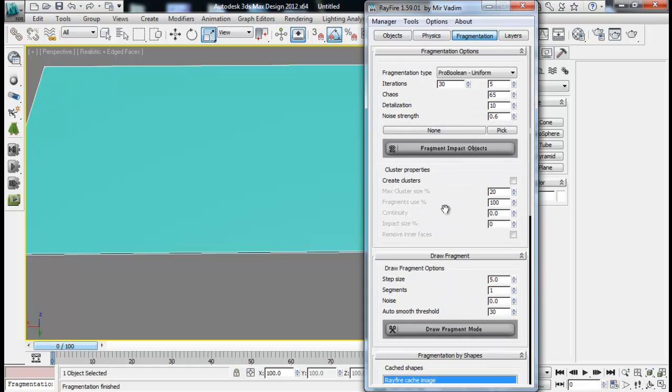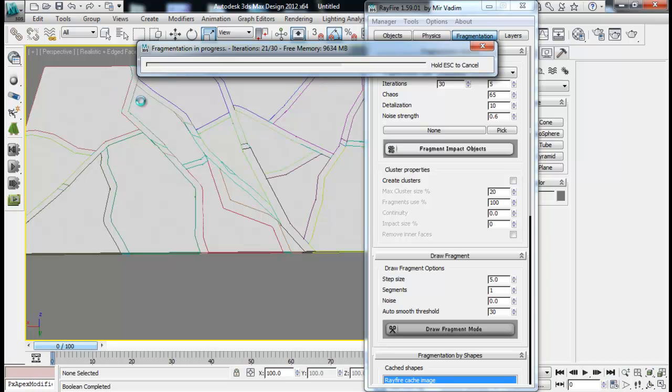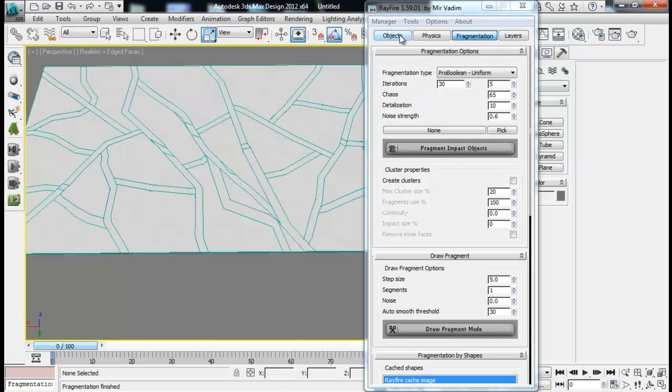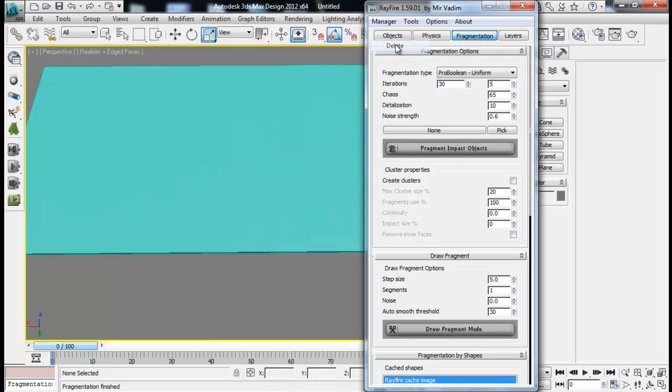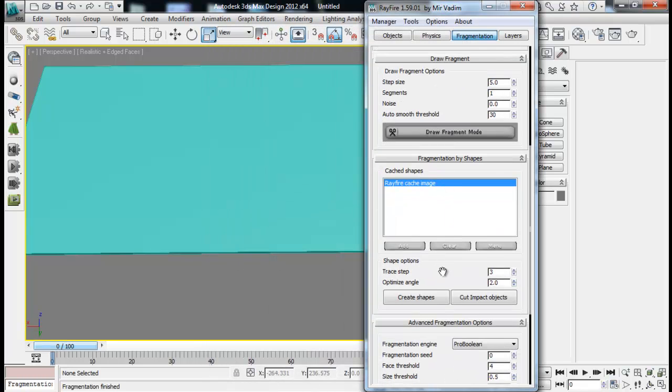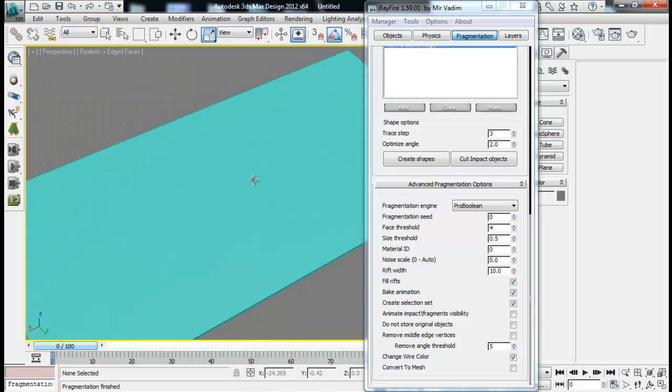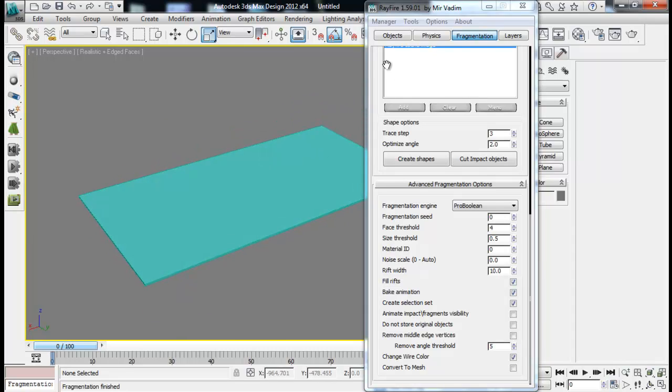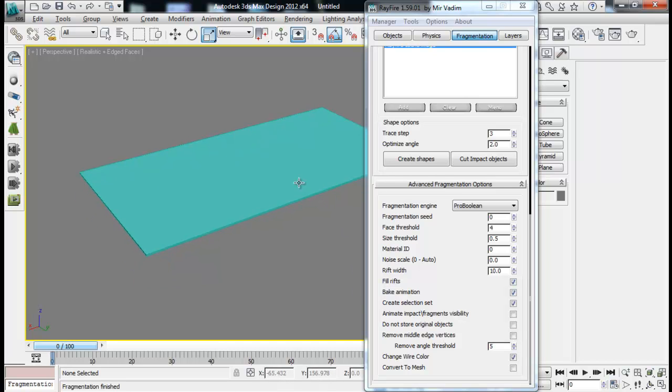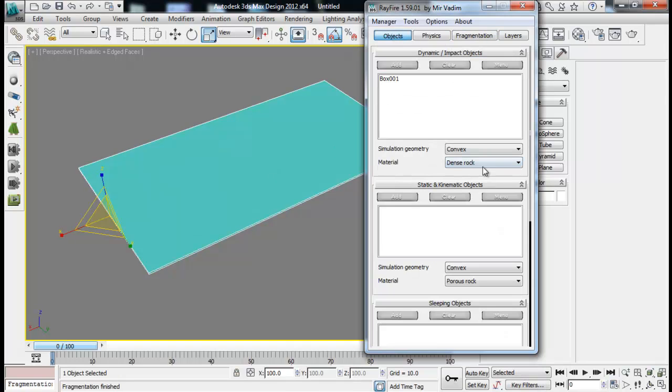Bake animation will bake our animation once you play. Selection set will create a set of fragments once we click the fragmentation button. Animate impact fragments visibility, those are actually not so important. But this one will, after we do interactive demolition, if we are setting our impact object to glass or something it will just hide the original object or animate the visibility of original object.